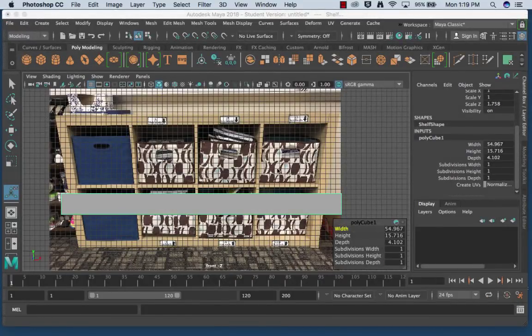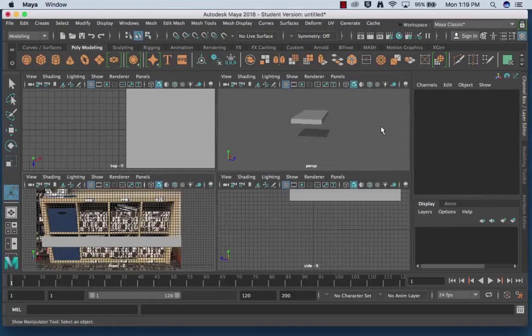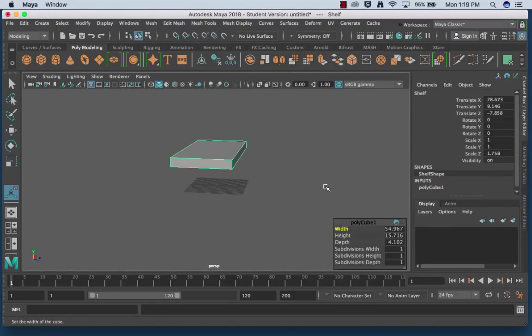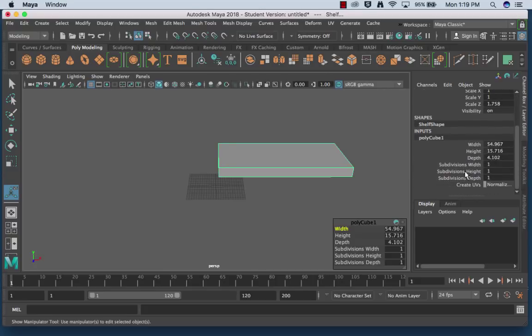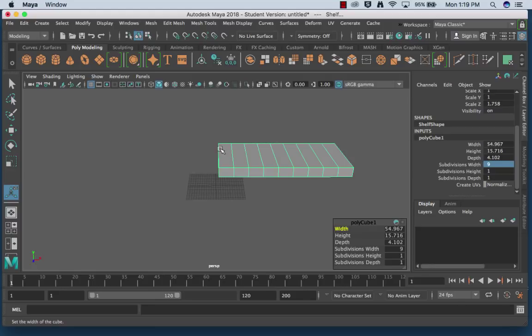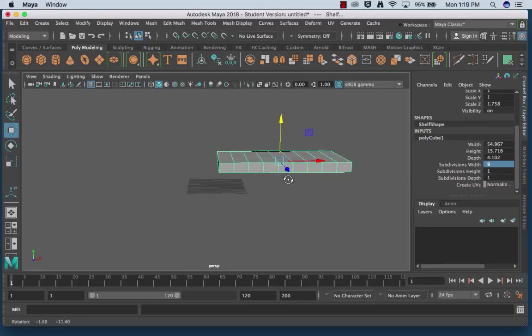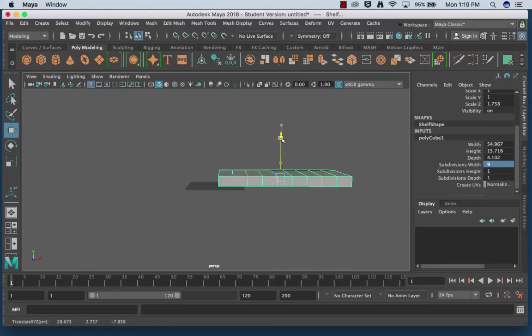Okay, so back in Maya I am going to go here under my polycube inputs and I'm going to divide it into nine pieces. So for me the width was how I divided it. It could be the depth if you drew it differently, so don't panic if it's not exact, it's okay. I'm gonna drag this down to my grid.